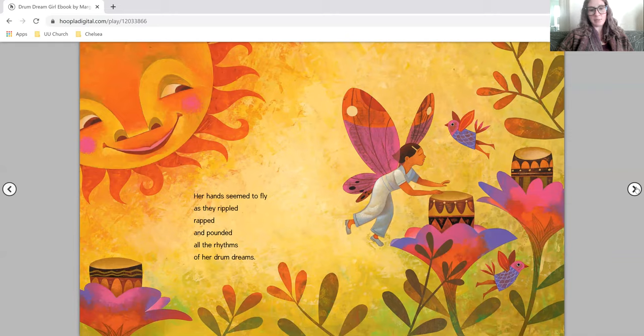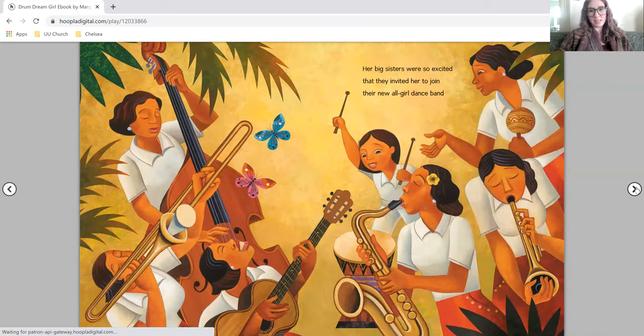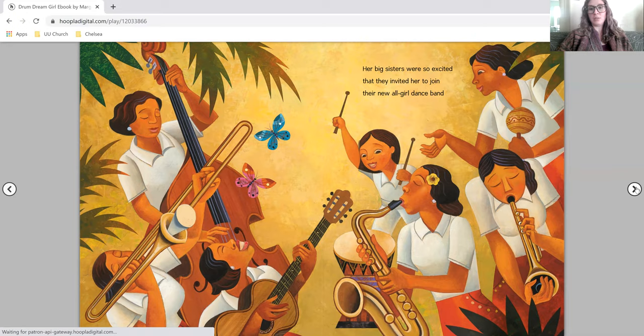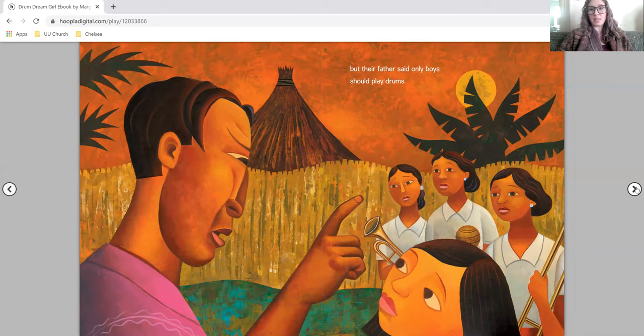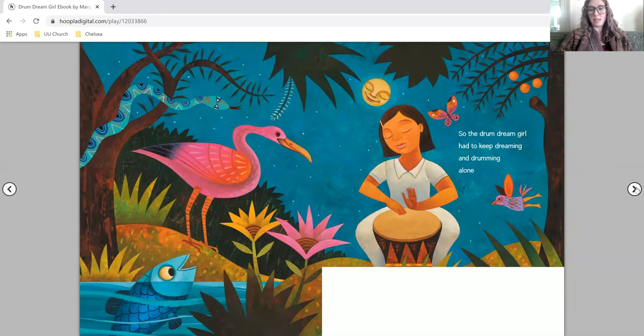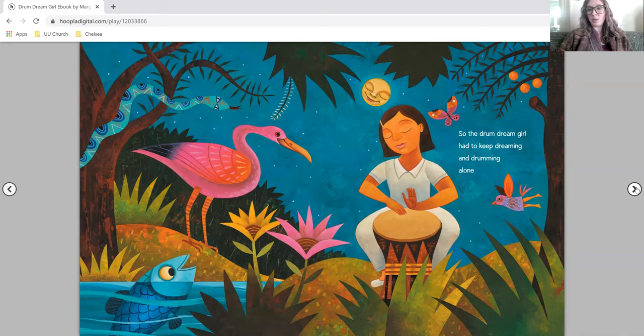Her hands seemed to fly as they rippled, rapped, and pounded all the rhythms of her drum dreams. Her big sisters were so excited that they invited her to join their new all-girl dance band. But their father said only boys should play drums. So the drum dream girl had to keep dreaming and drumming alone.